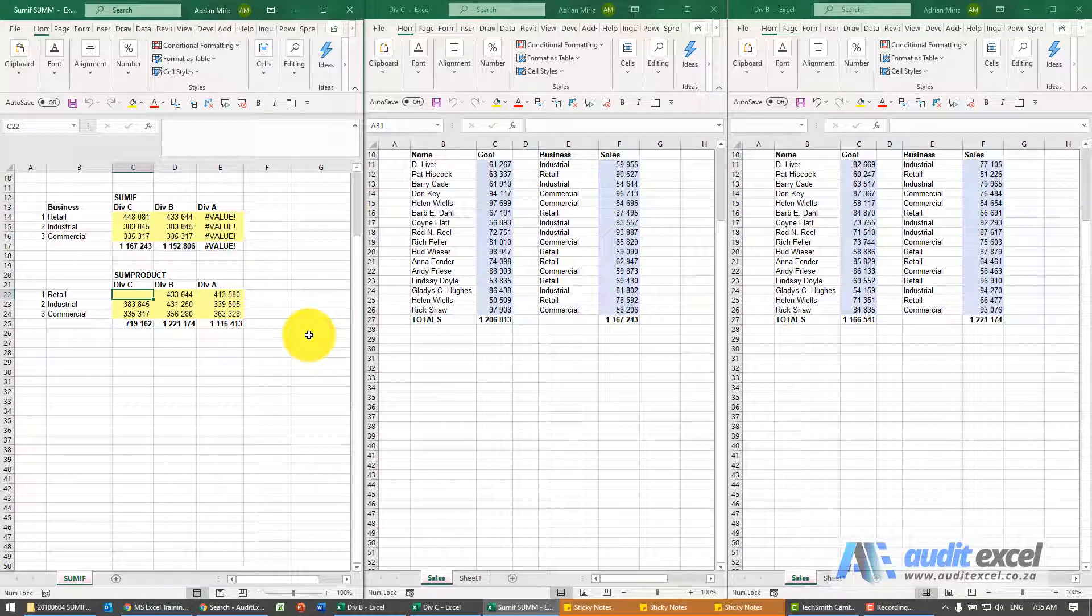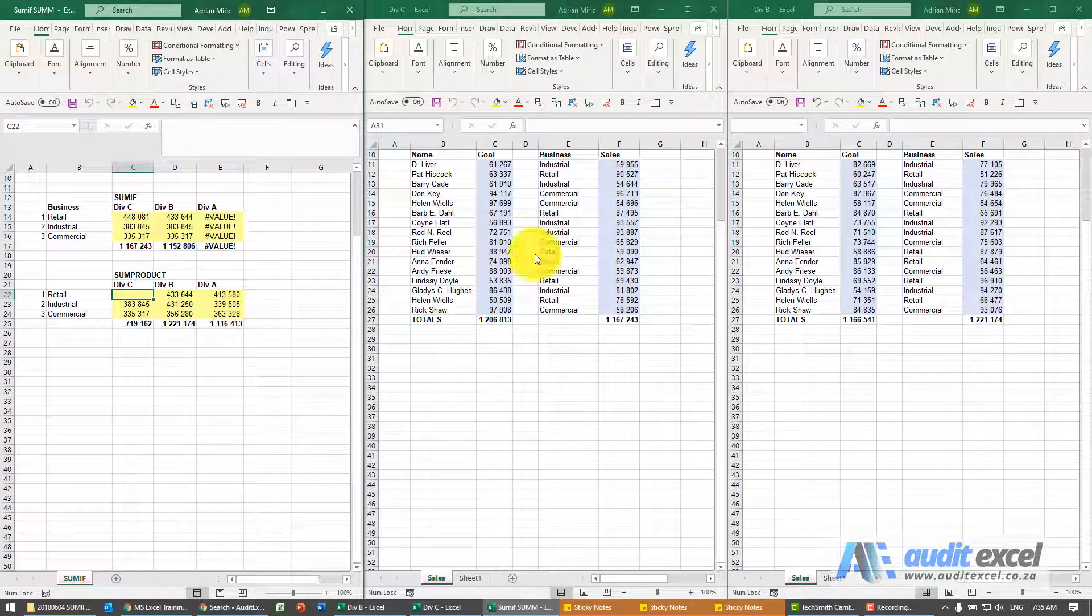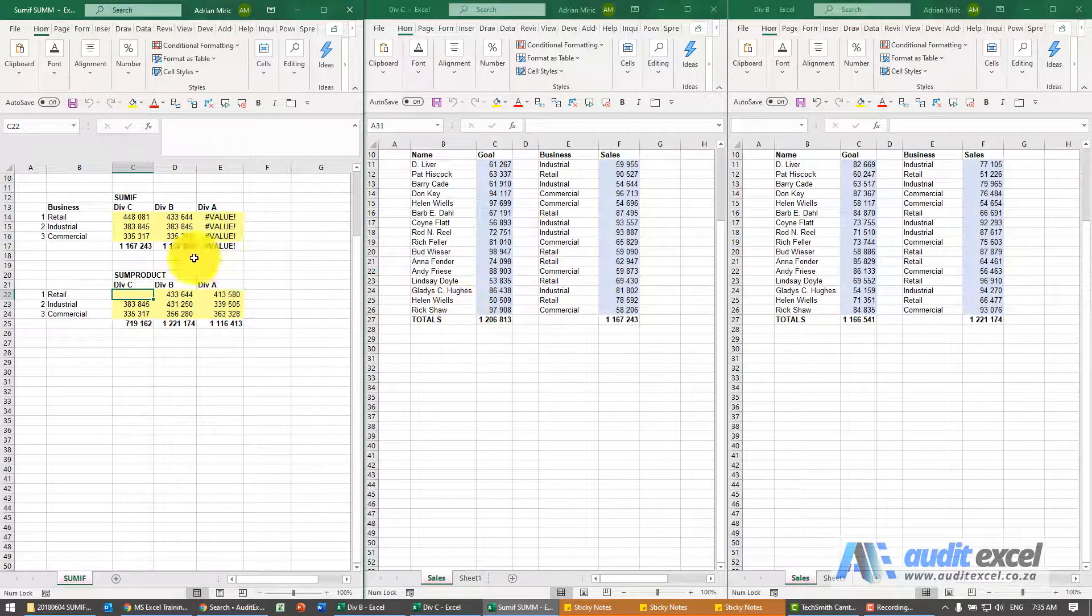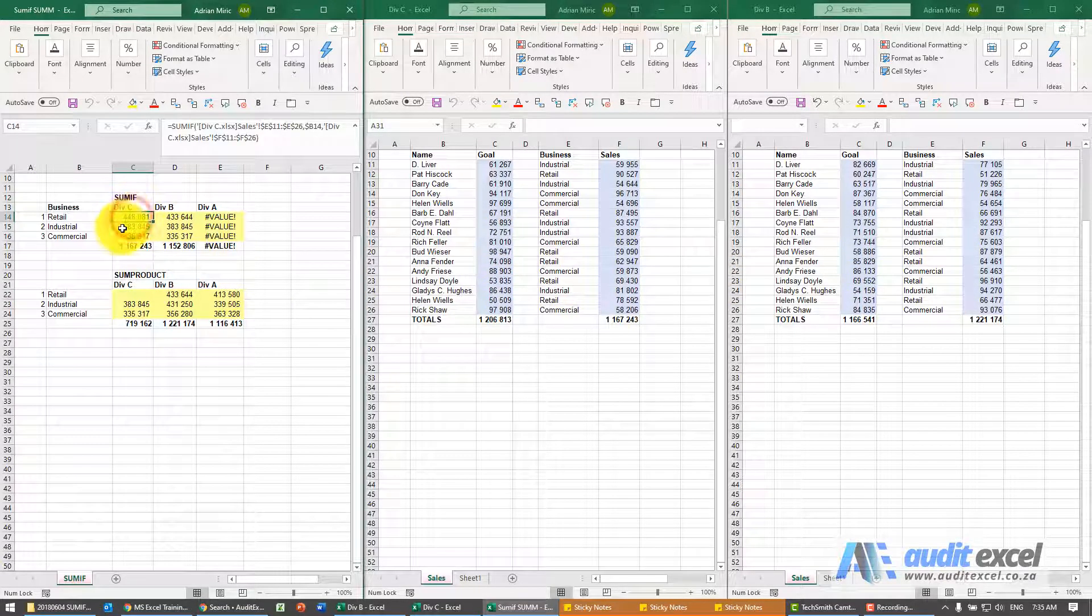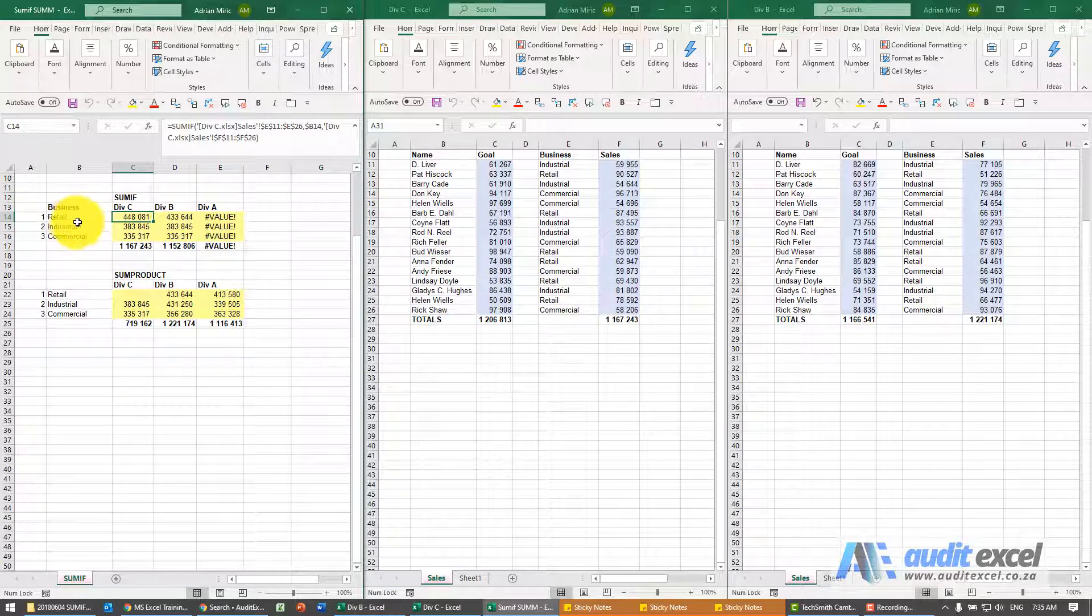SUMIF and SUMIFs are great formulas but there's a problem when they look at external workbooks. As you can see here I've used a SUMIF to calculate a breakdown of retail, industrial, and commercial.